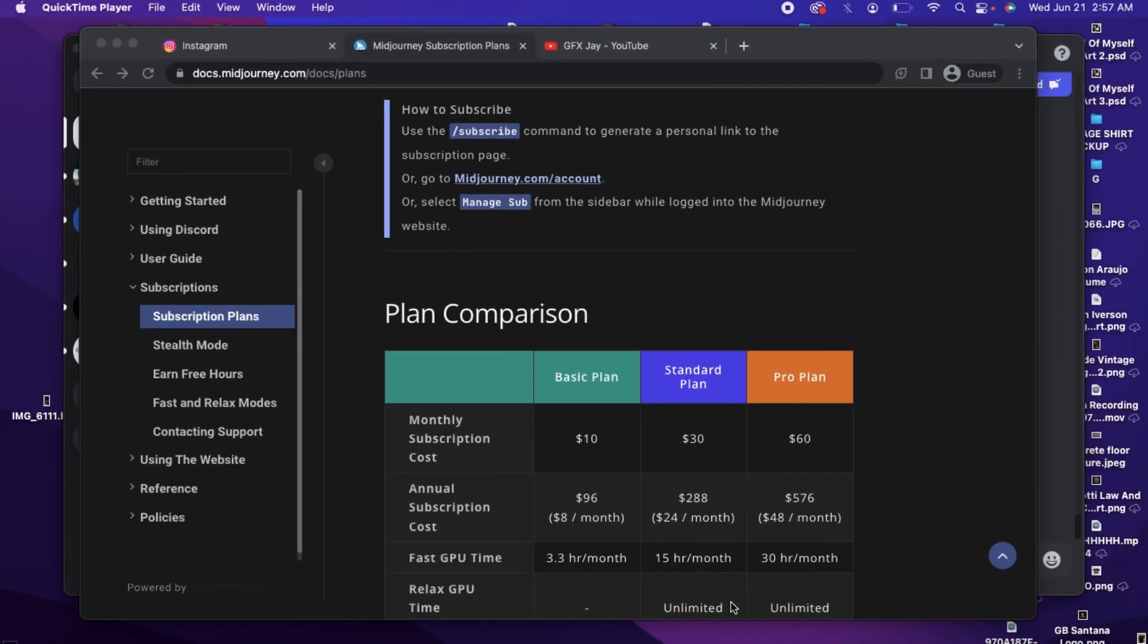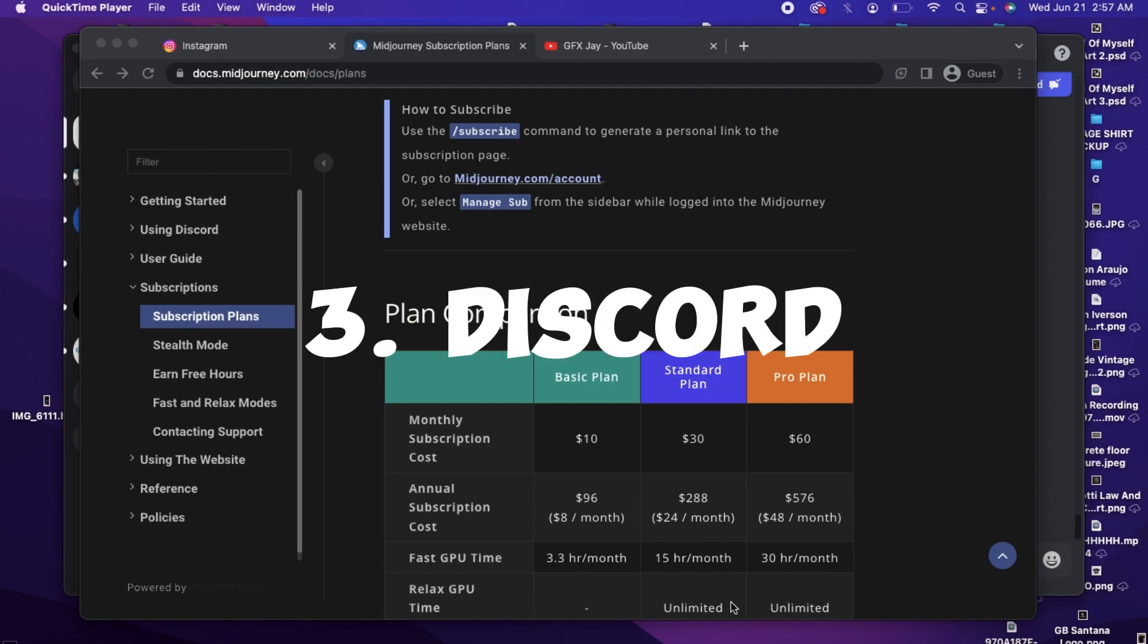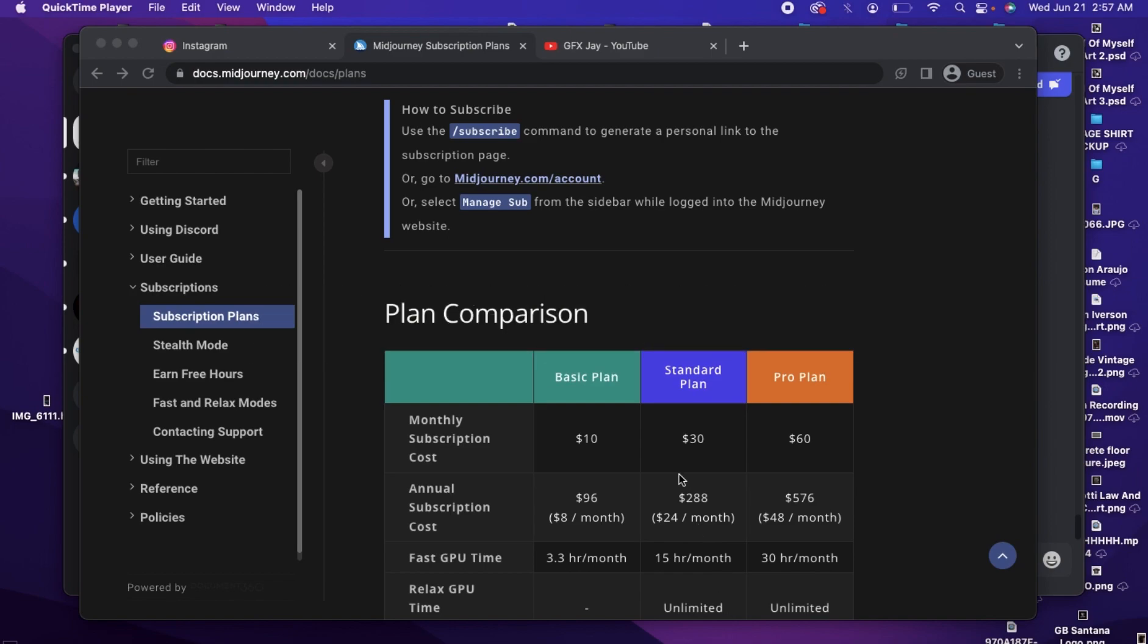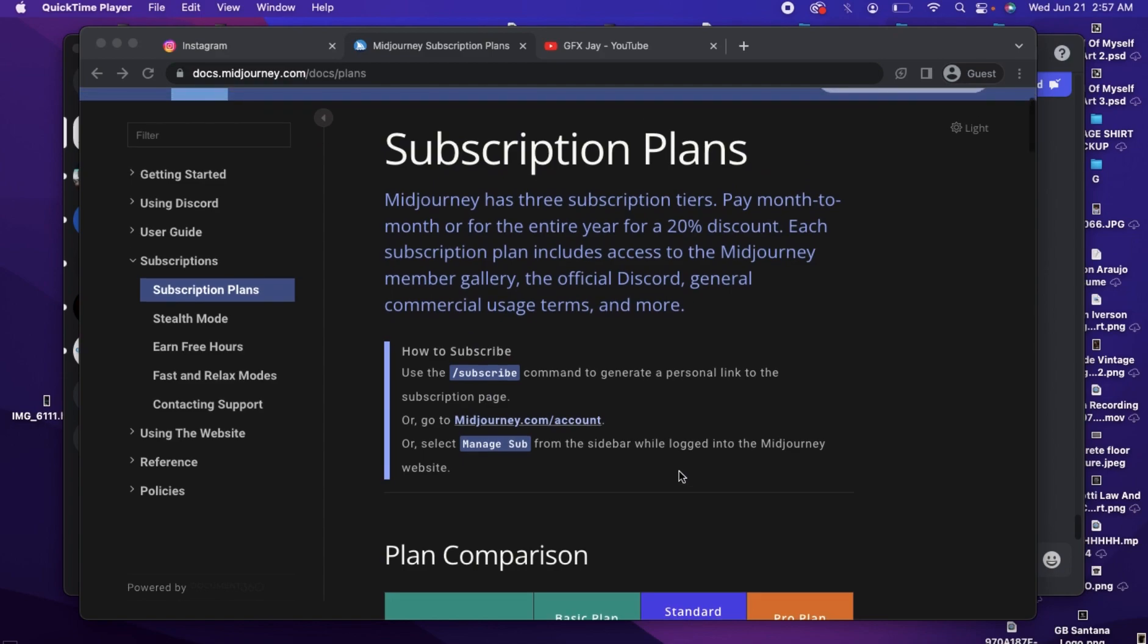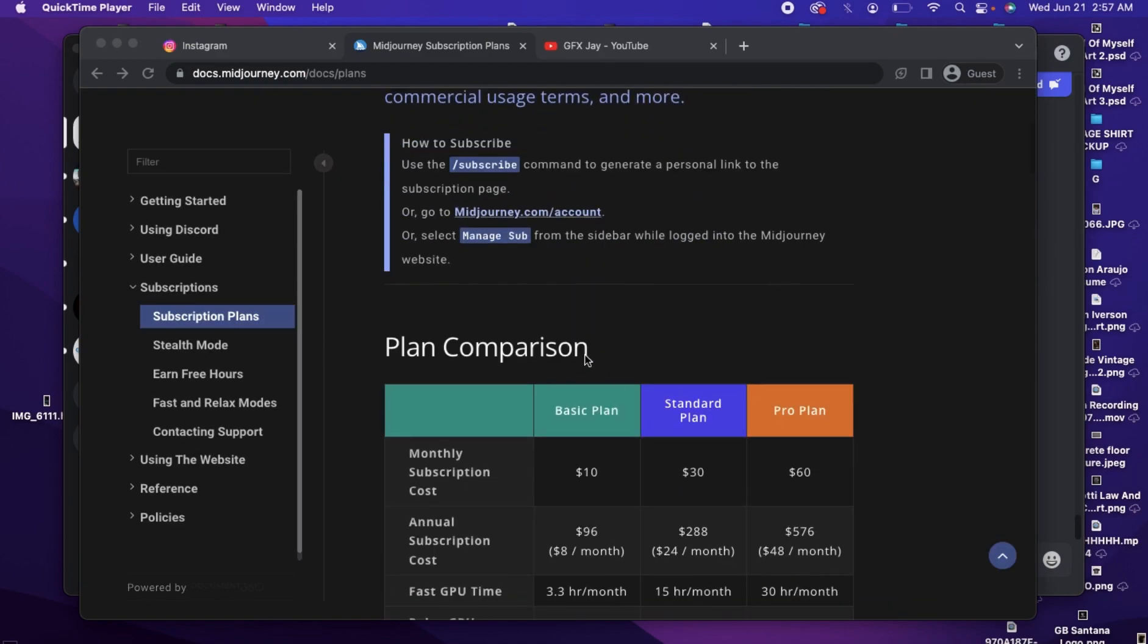All right, so essentially we're going to be using three apps: Midjourney, Photoshop, and Discord. Now Midjourney is the app we're going to be using to generate our AI image. Once you get to the website, you're going to choose one of these three subscription plans right here. If you're just starting out, I recommend you go with the $10 subscription.